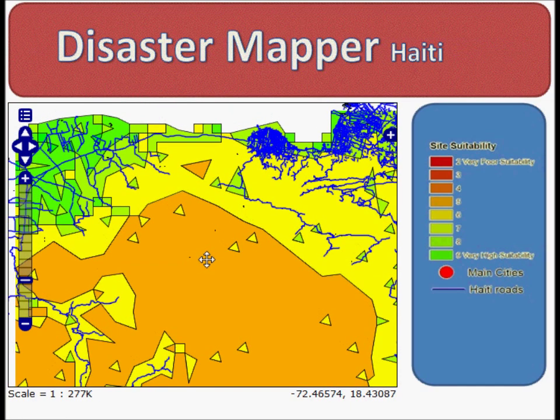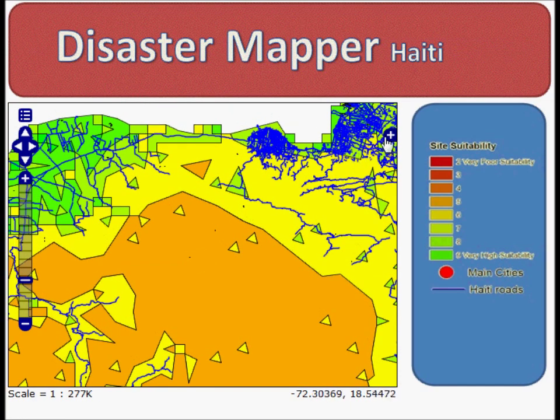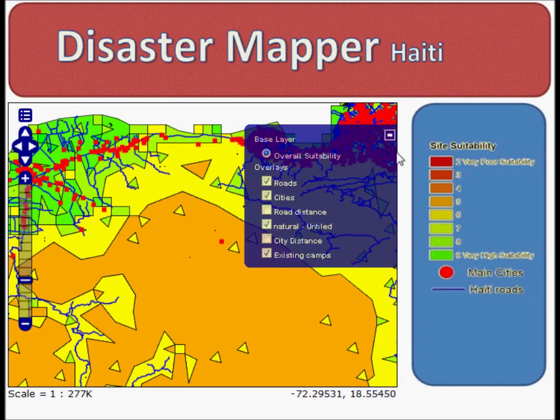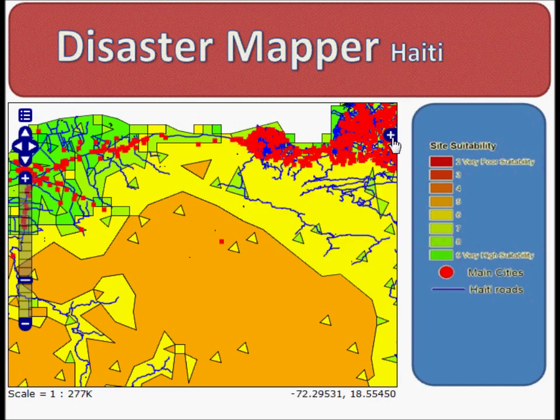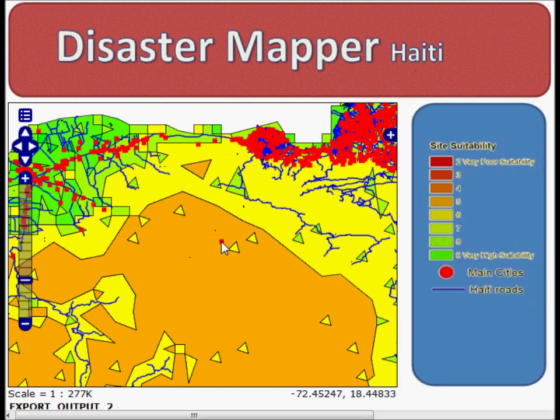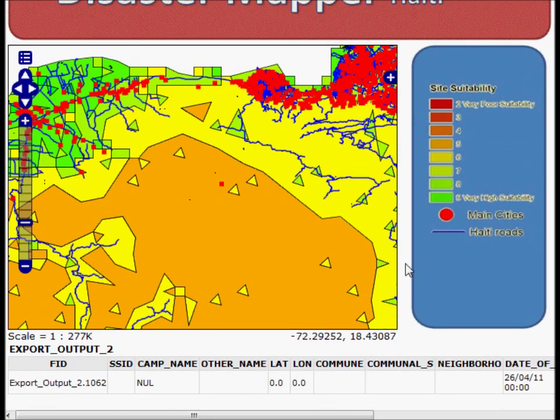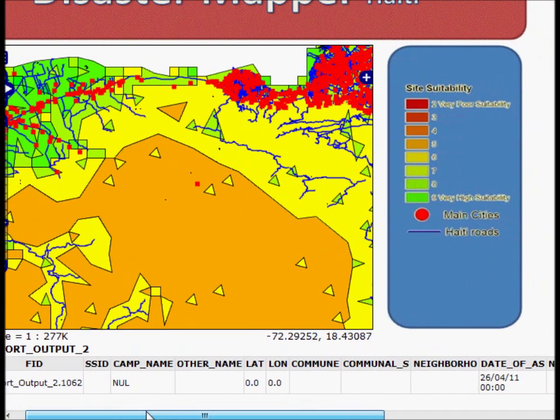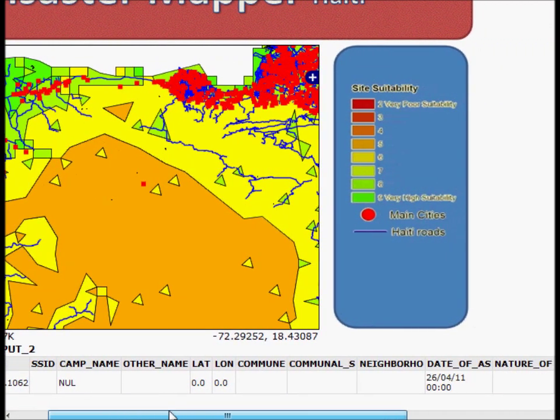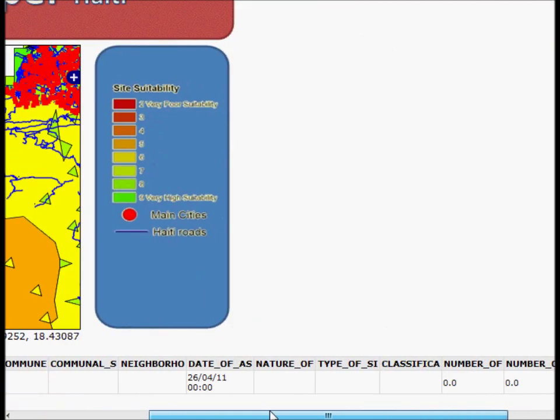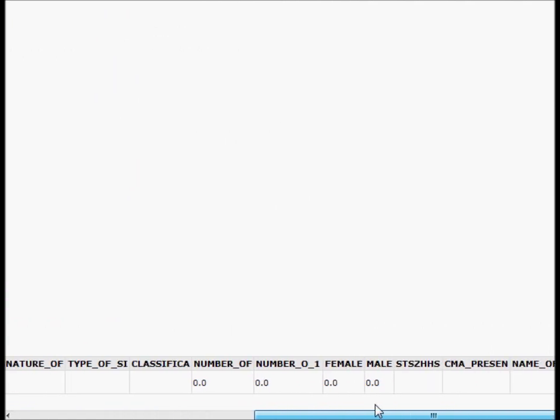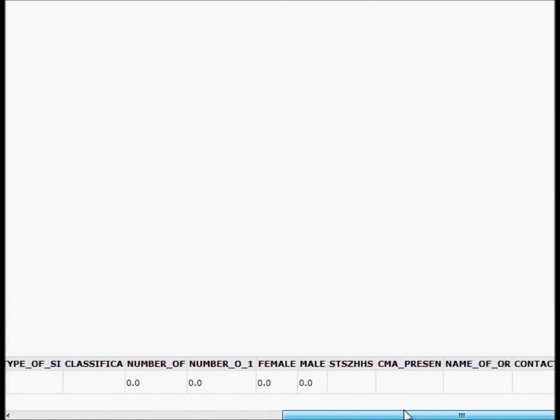Now that we're here, if we turn on our Shelters layer, our new shelter camp has appeared. If we select this, the same output table as generated for the other shelter information is created, and we can pan across, and obviously we didn't add any information at the time, but this could be done.